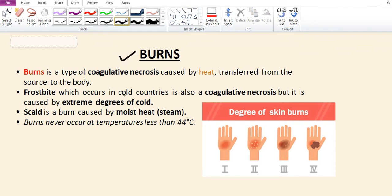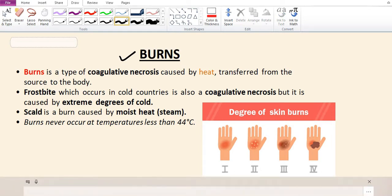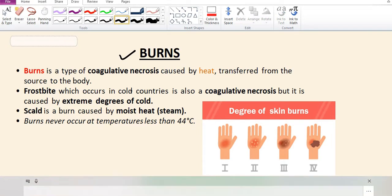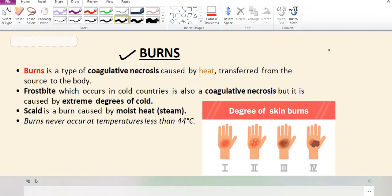Our next topic is burns. Burns can be defined as any injury that results from direct contact or exposure to any thermal, chemical, electrical, or radiation source.